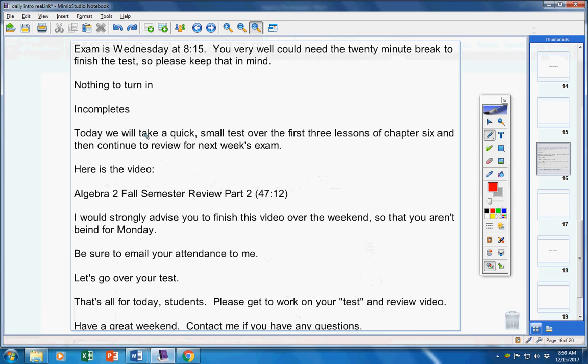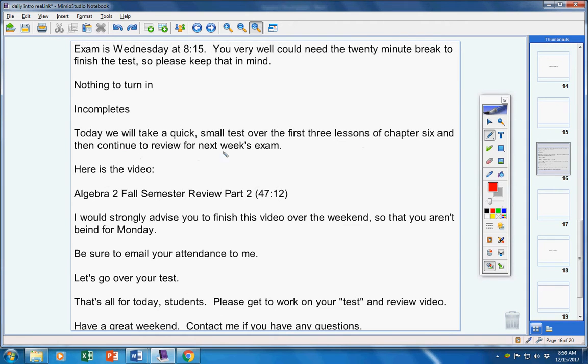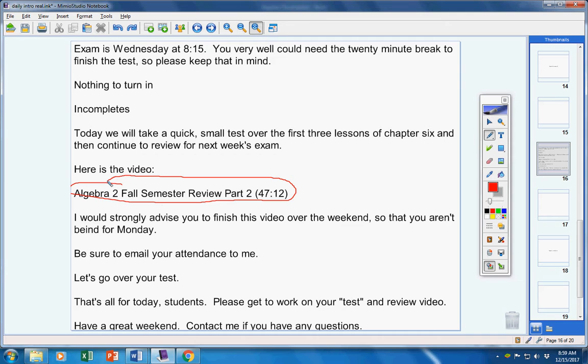Alright, moving on. Today we will take a quick small test over the first three lessons of Chapter 6 and then continue to review for next week's exam. Here's the video. So I would strongly advise you to finish this before the weekend's over so that you aren't behind for Monday.